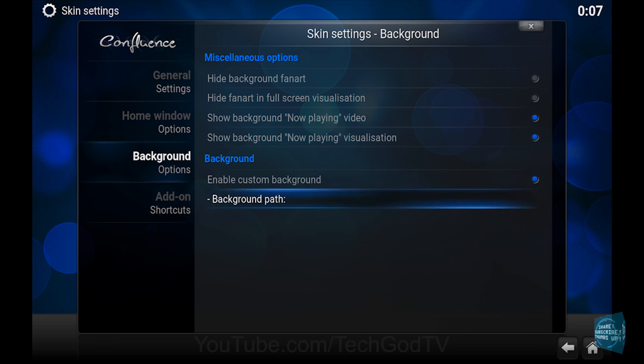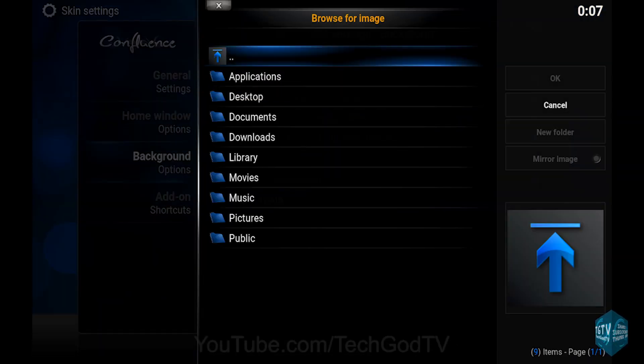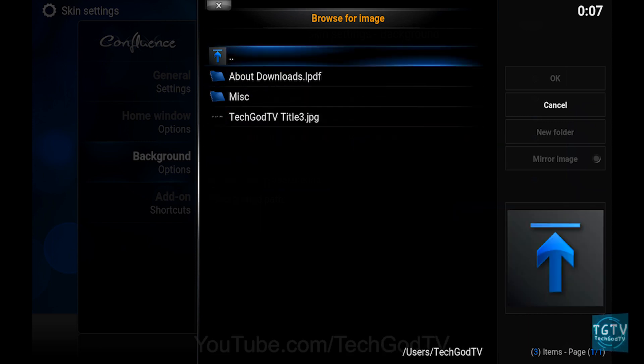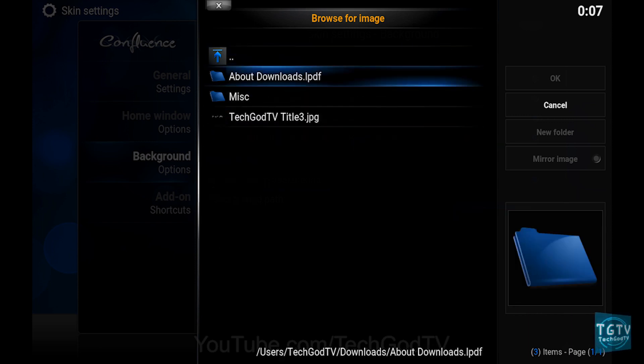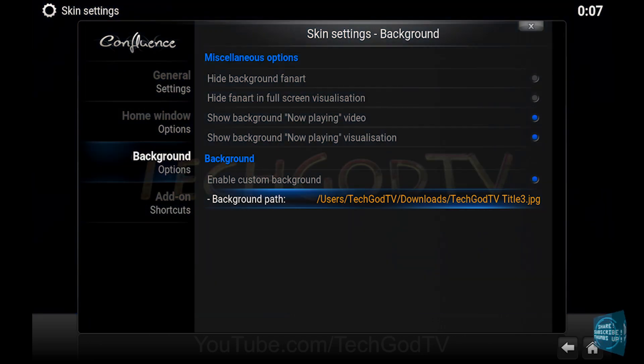Then go to Background Path and locate the image that you want to use. Double click it or press OK. And you're done.